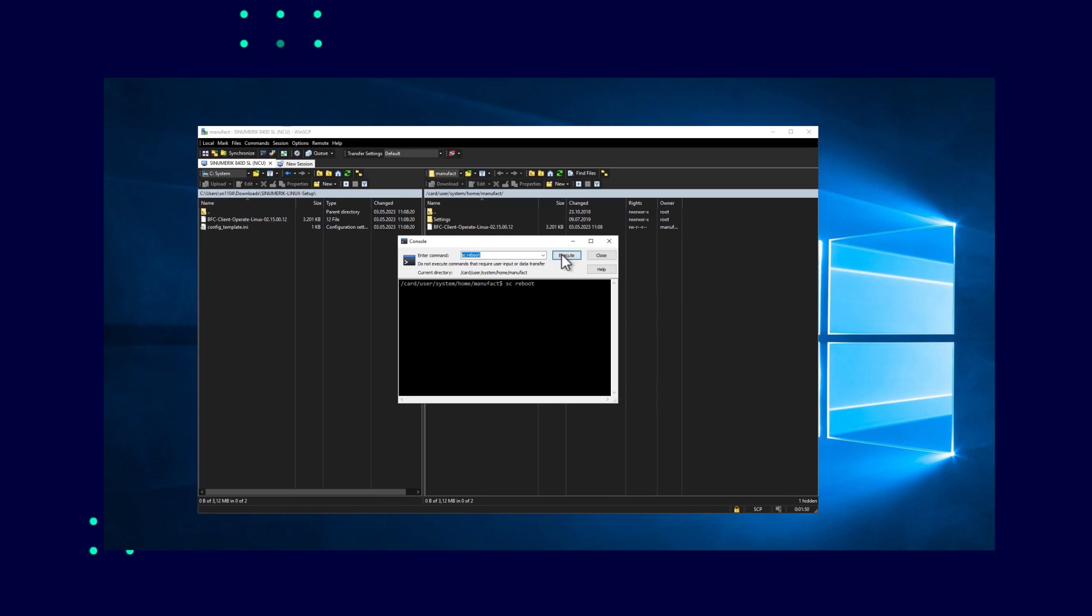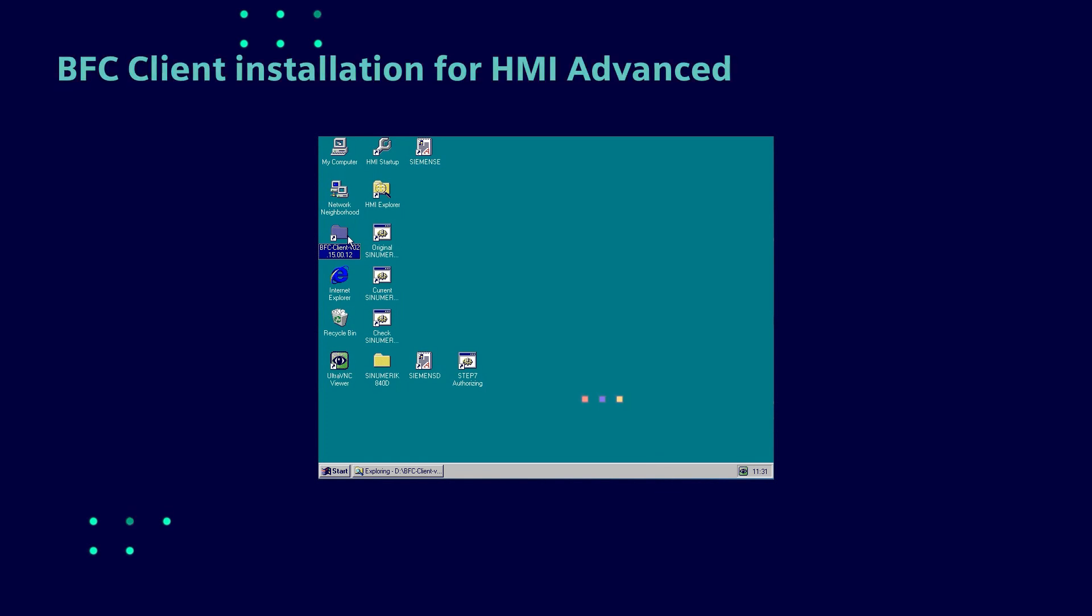Here you can see the BFC client installation for a Windows interface. You can see how the BFC client installation for Windows interface works in a separate video. BFC client installation for HMI advanced.